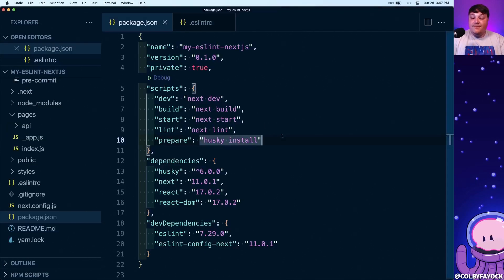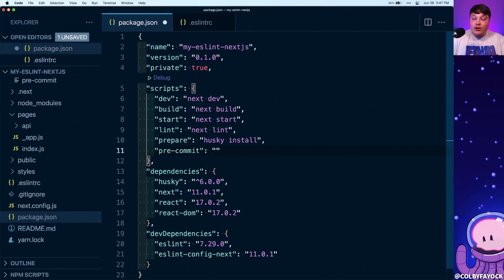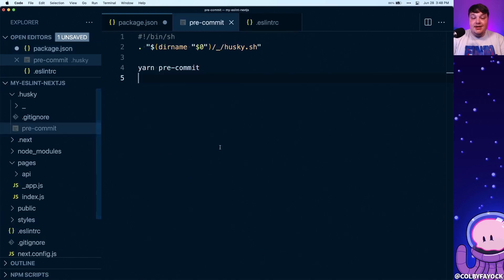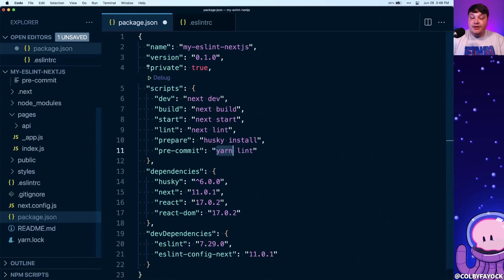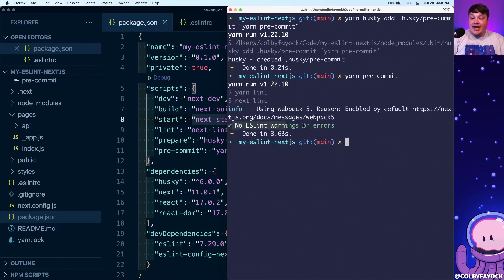The only thing left to do is define the pre-commit script inside package.json. I'm going to add a new script named pre-commit, which we referenced inside the Husky pre-commit hook, and set it to run yarn lint — which refers to our lint script, which runs next lint. Note: I'm using yarn here because I'm running this project with yarn, but if you're using npm make sure this is npm run lint, and the pre-commit hook should be npm run pre-commit. We can test this by running yarn pre-commit and confirm it runs next lint with no lint errors.